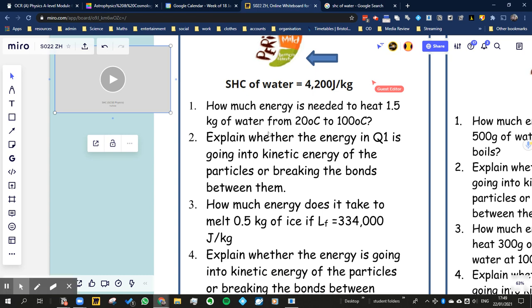So because in this case we're heating it from 20 to 100 degrees C — we're not heating it past 100 degrees C — this would mean that it's staying within the same state of matter.